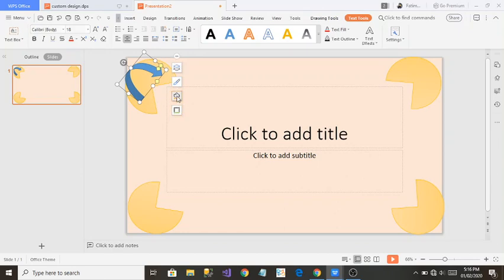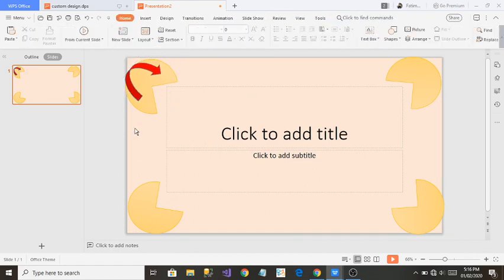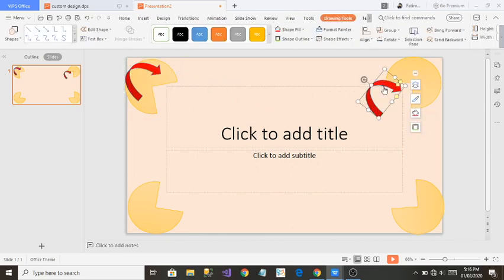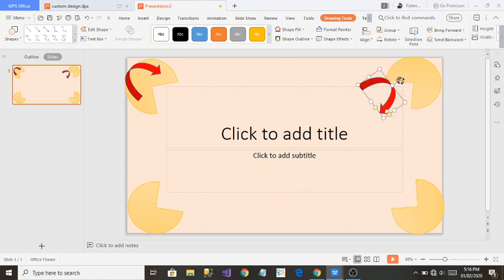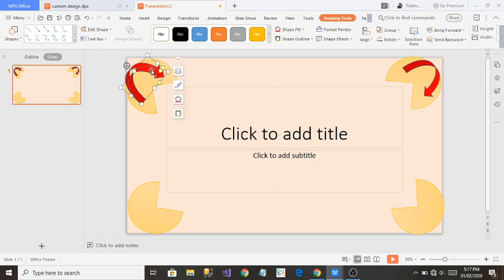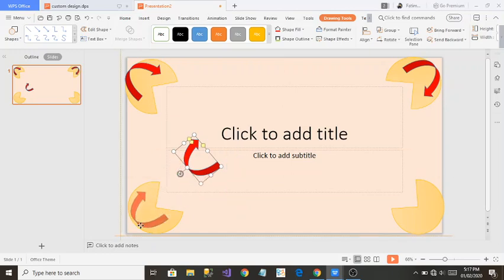I'm going to change the color of this shape. There are four options — I'll go to Shape Fill and select red because I like it. Then I'll do the same steps as before: Ctrl+C to copy, Ctrl+V to paste. A new same shape is copied and I'll rotate it to match the design, pasting it at the edge.